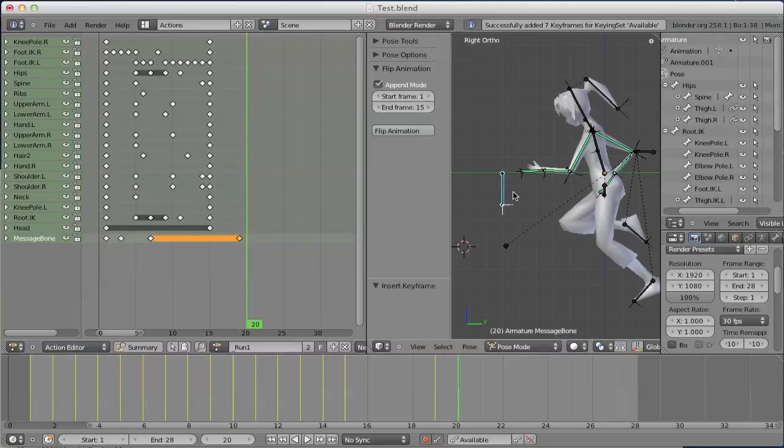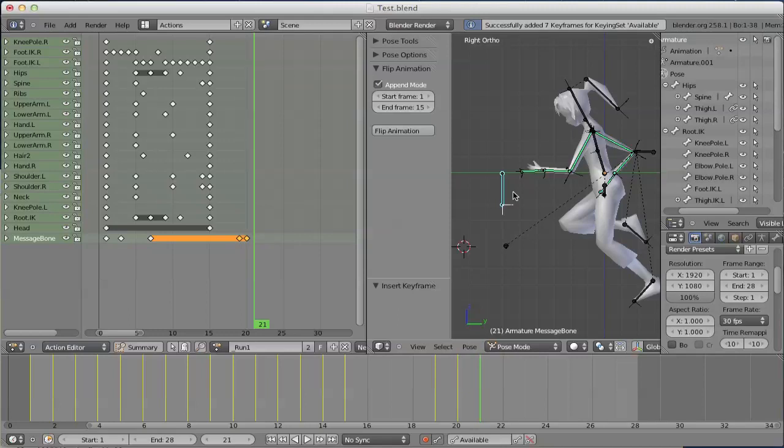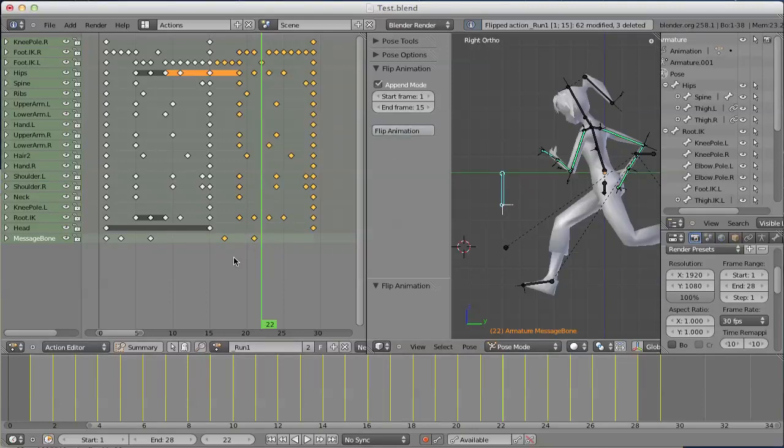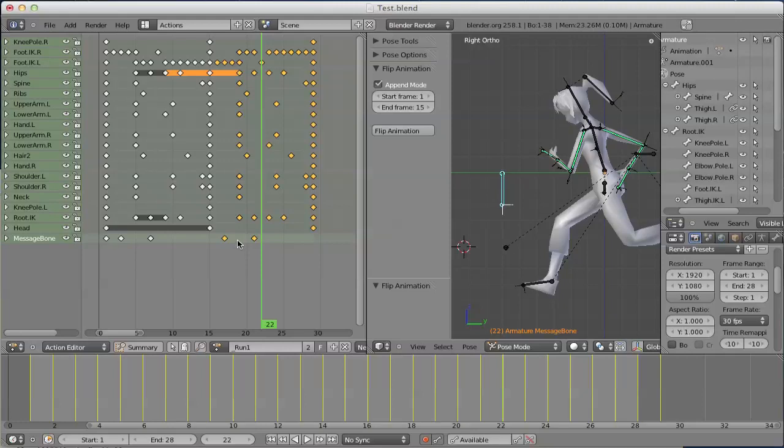Let's define some frames here for this message burn. And now we run flipanimation. And as you see, all of our previously existing keyframes are overwritten.